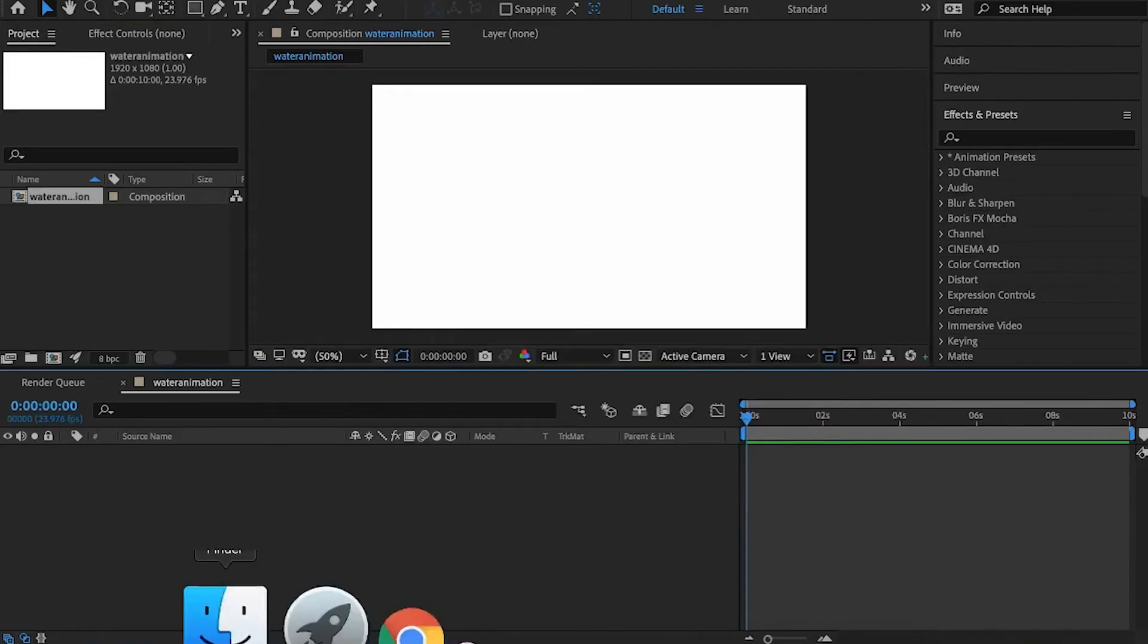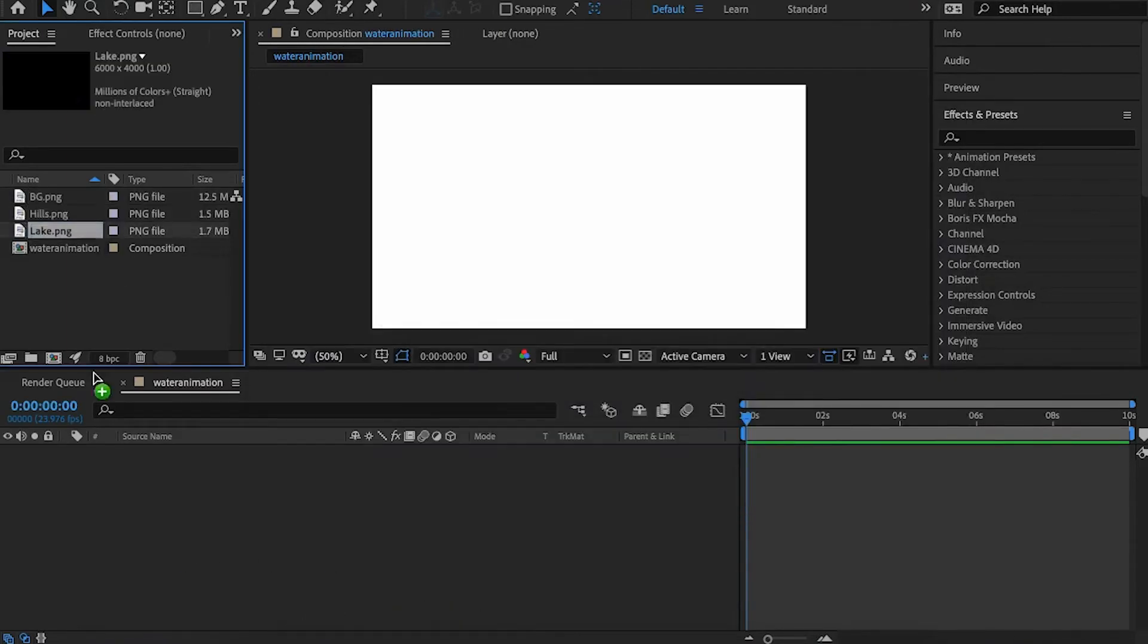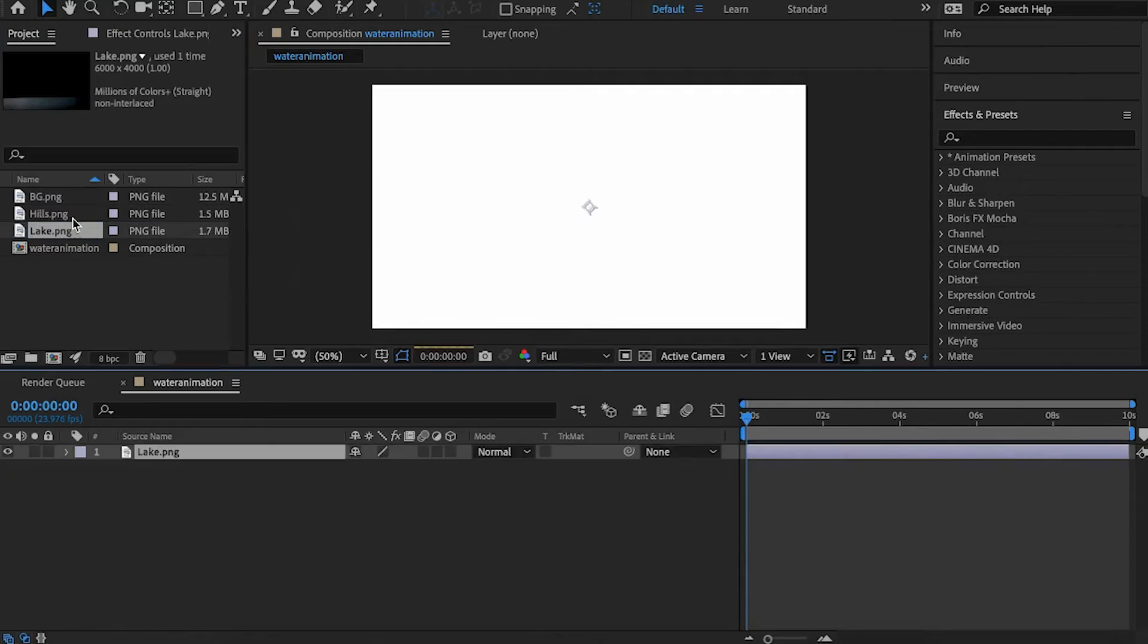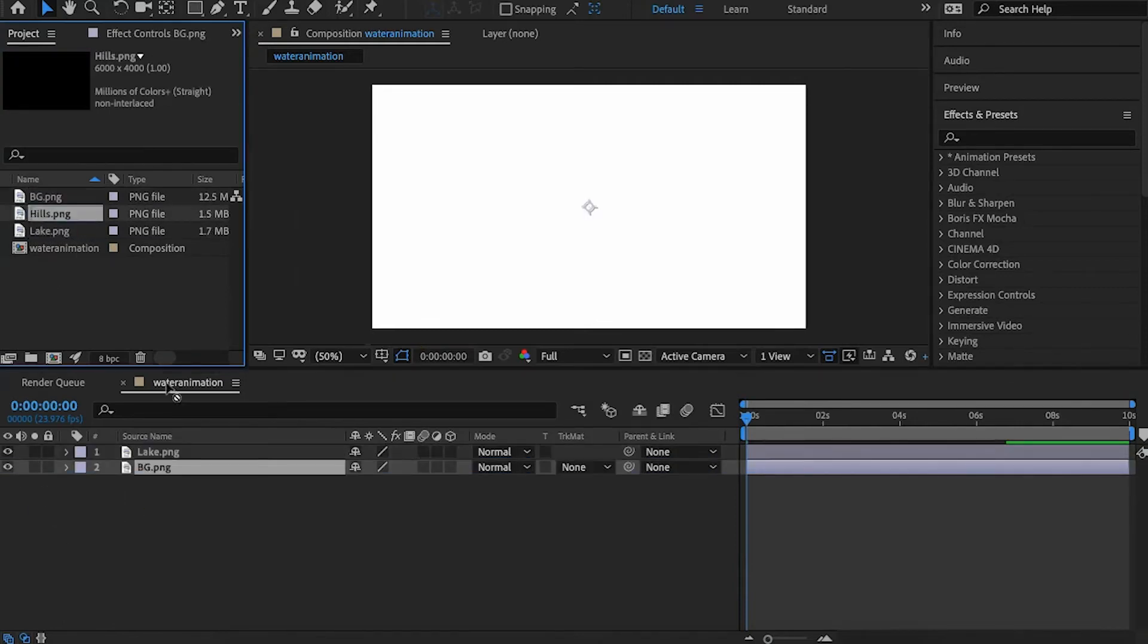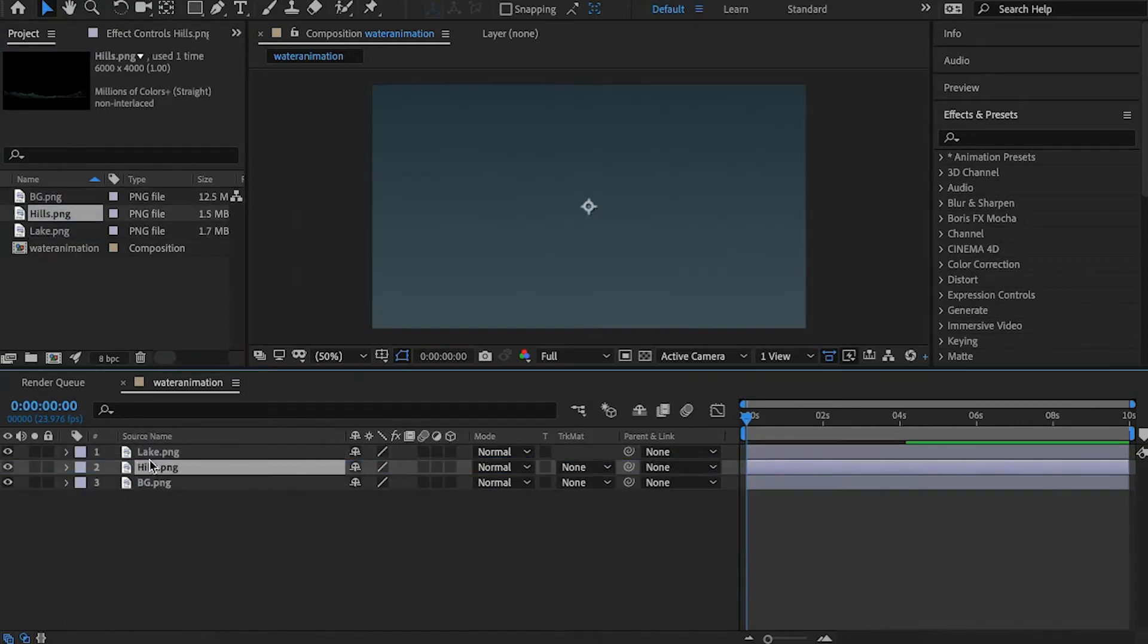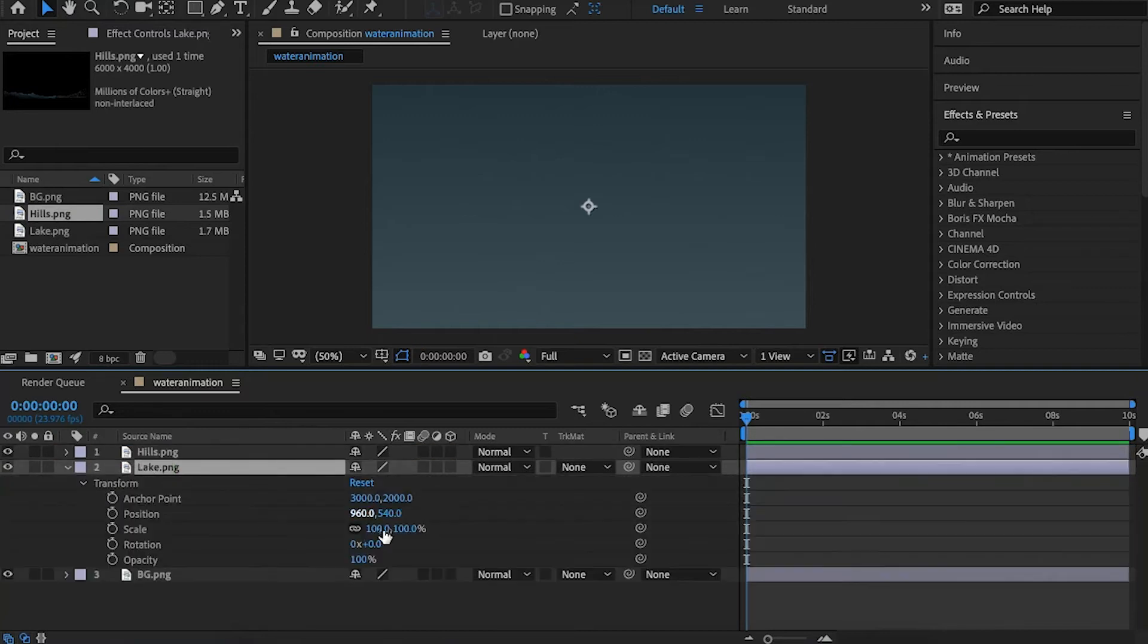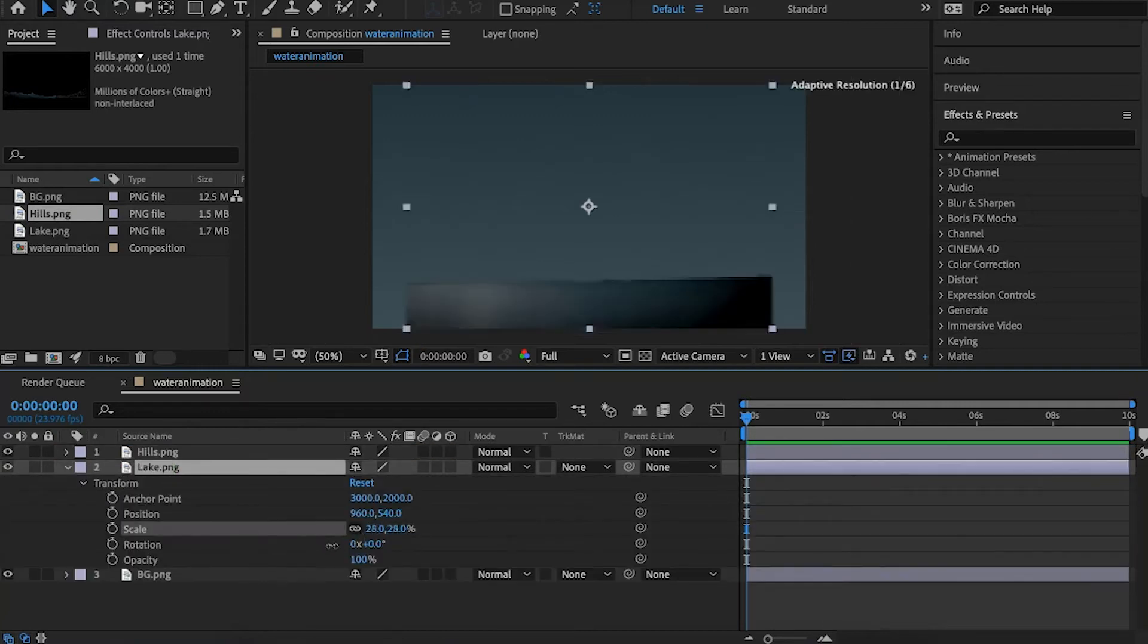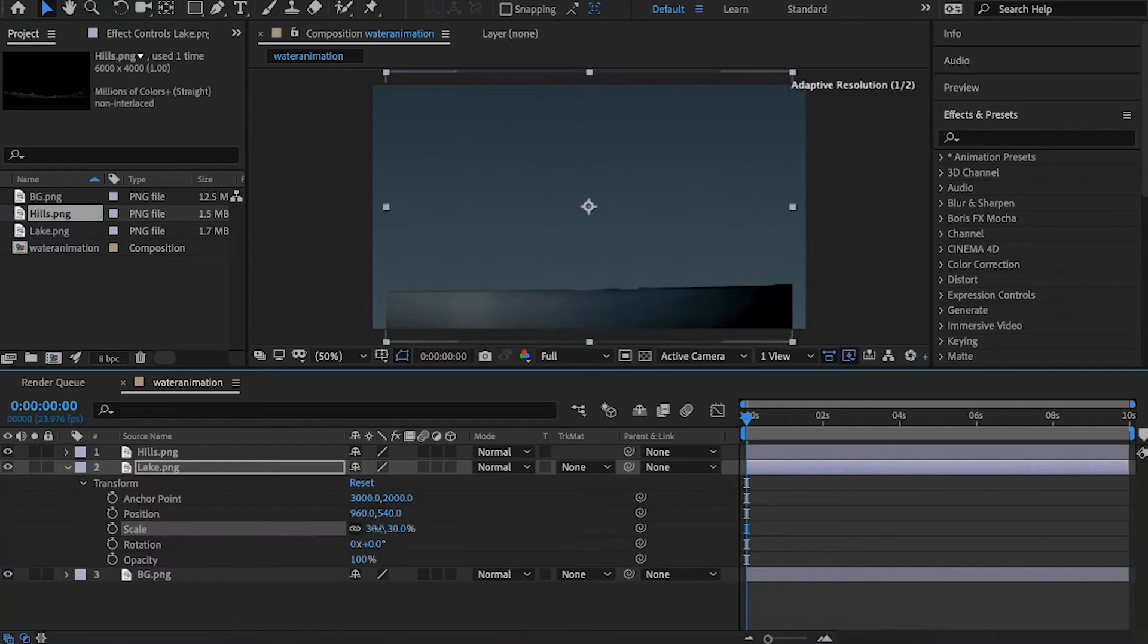Let's import the files and import everything here. Let's scale the lake and push in the lake to adjust with the resolution.